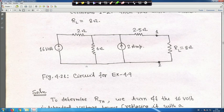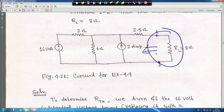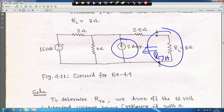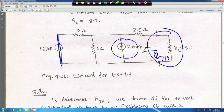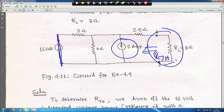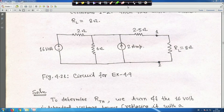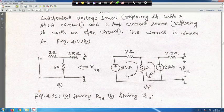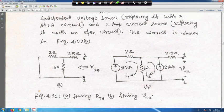To find R_Thevenin, all independent sources are turned off: the current source is opened and the voltage source is shorted. Looking from terminals 1 and 2 in the dead circuit, the 2 ohm and 6 ohm resistors are in parallel, giving 6×2/(6+2) = 12/8 = 1.5 ohm. This is in series with the 2.5 ohm resistor, so R_Thevenin = 1.5 + 2.5 = 4 ohm.